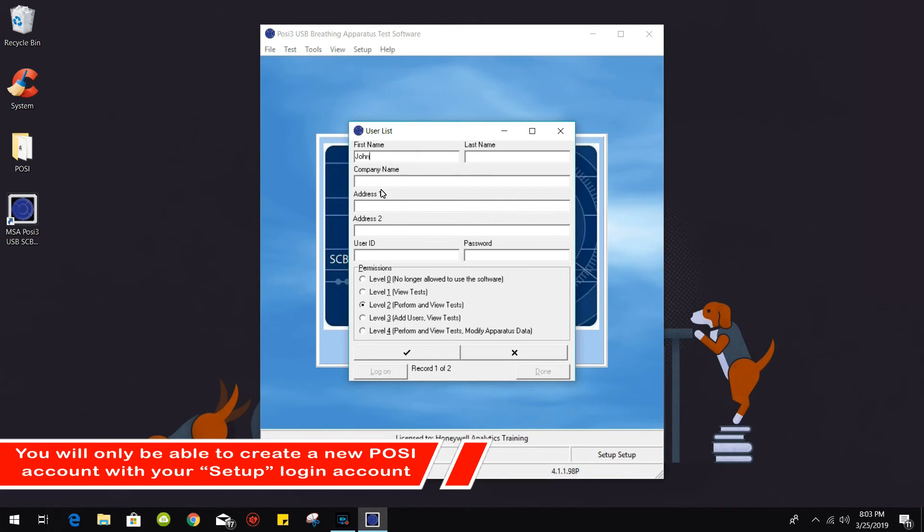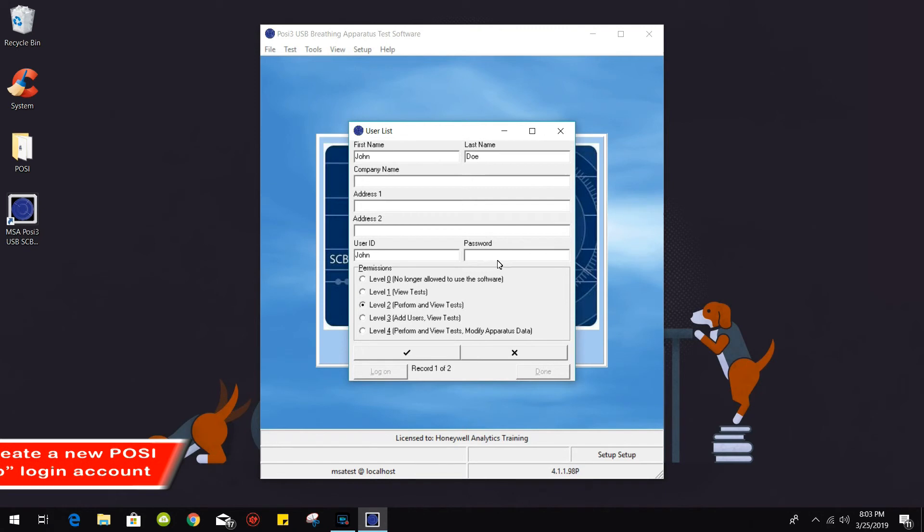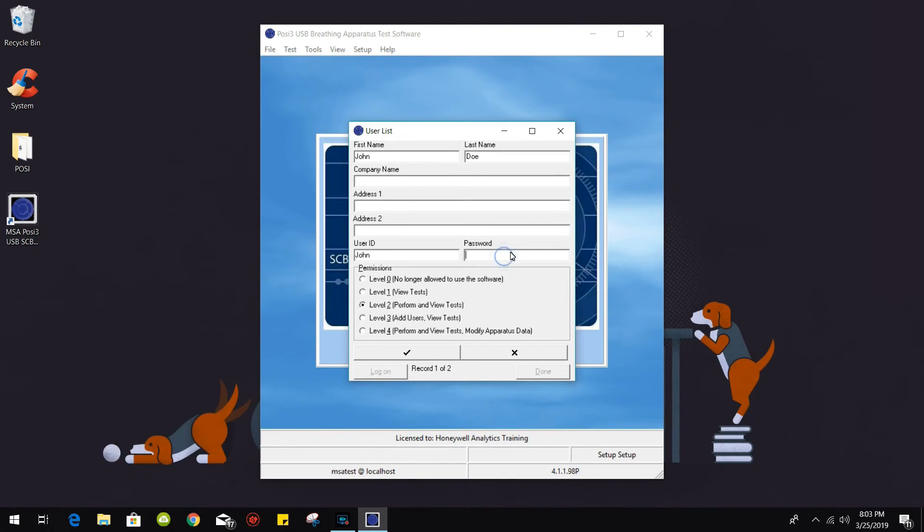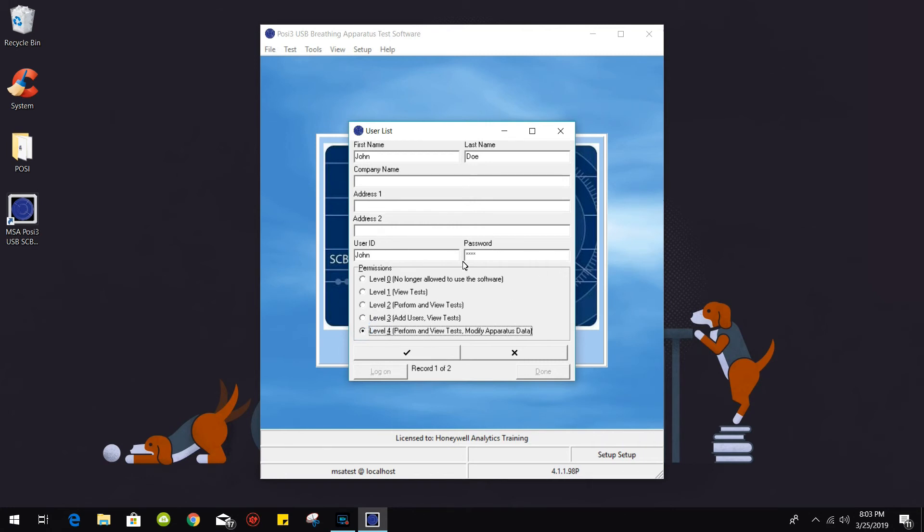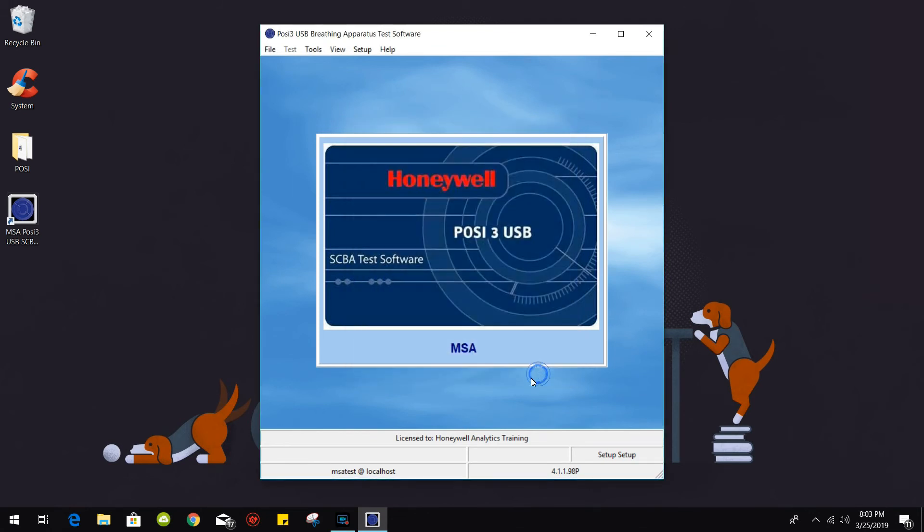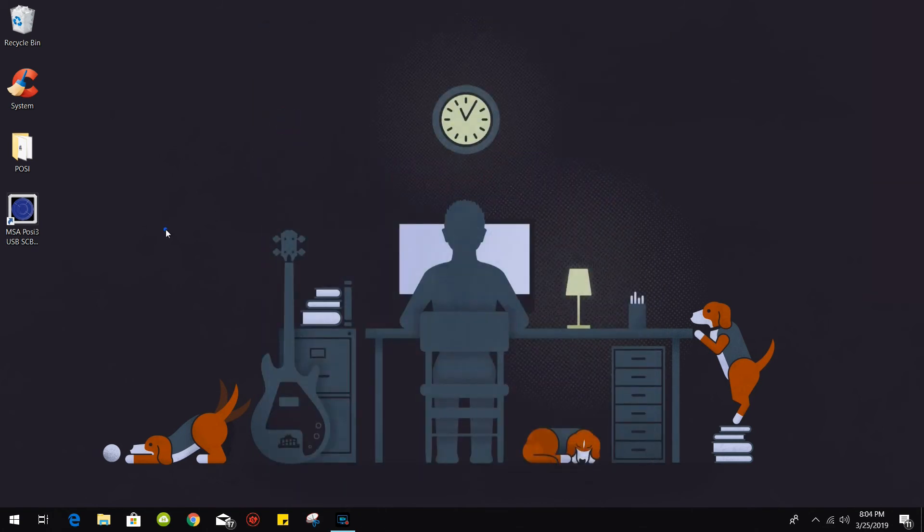We'll just click on the plus icon there, type in a generic name and a user ID and password. In terms of permissions you have to select level 4, and that's pretty much it. So let's go ahead and close this down.